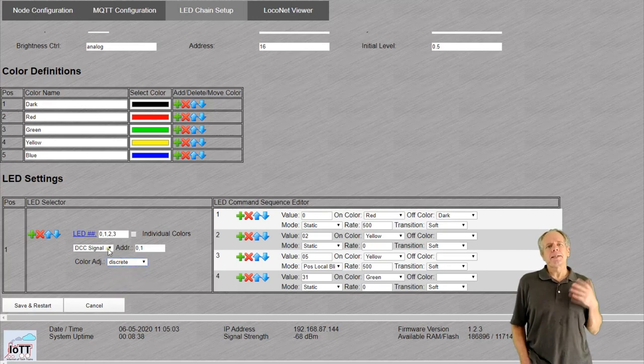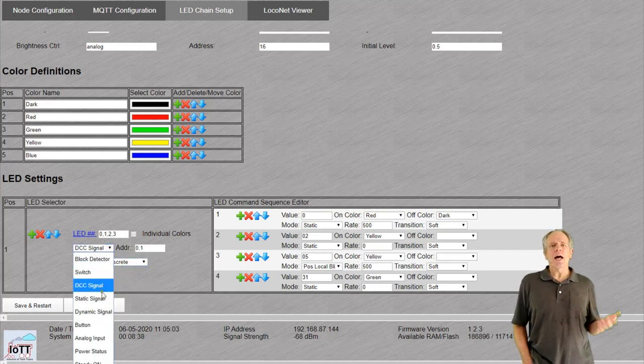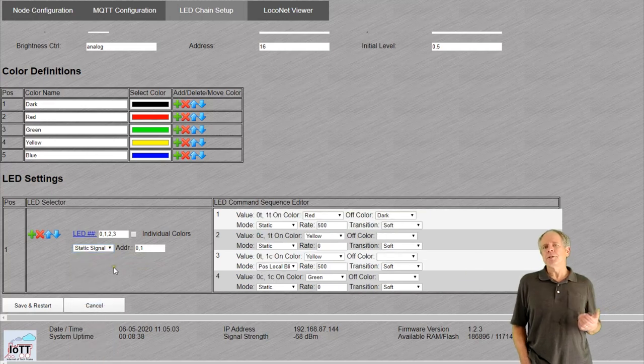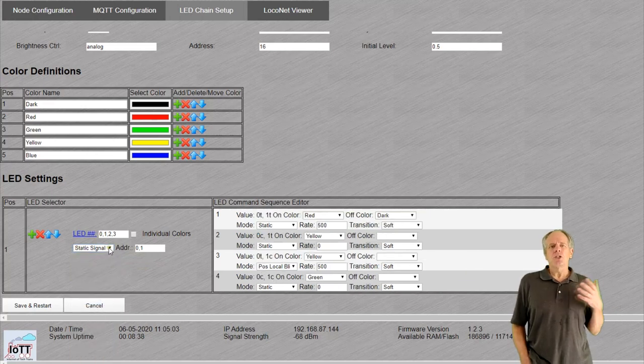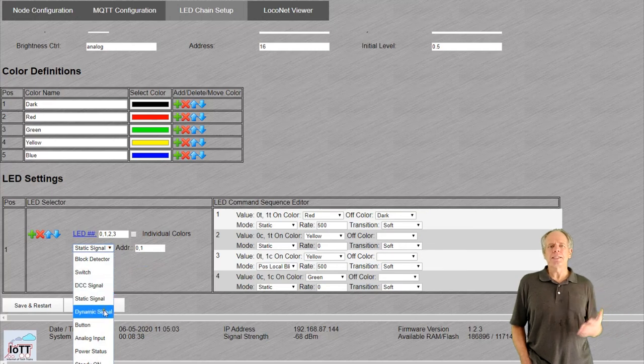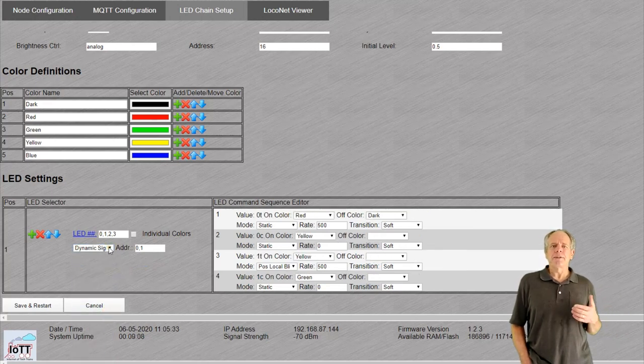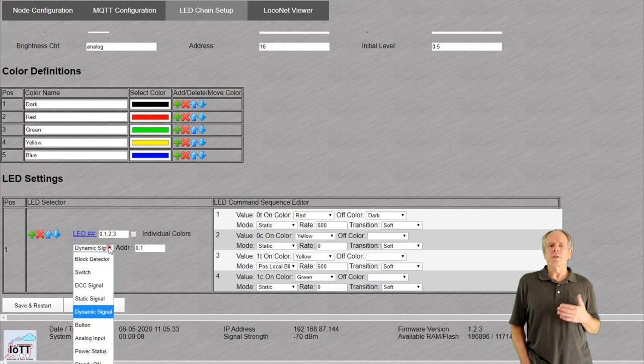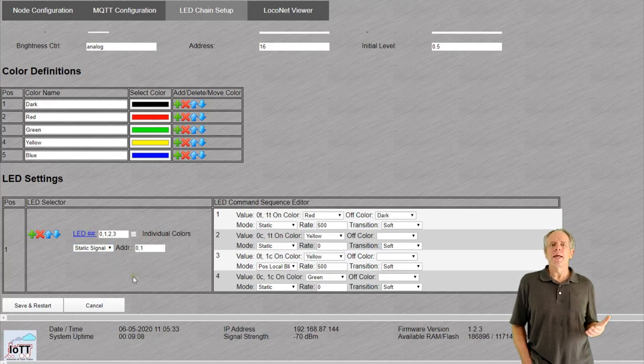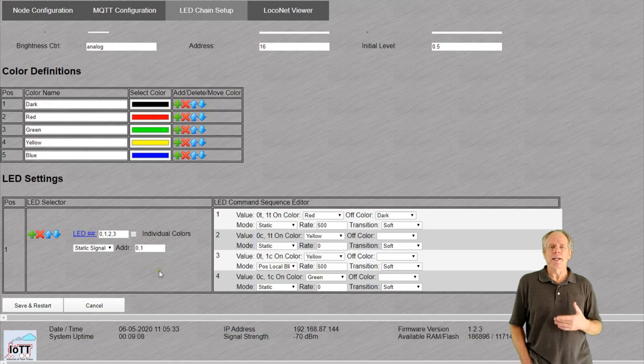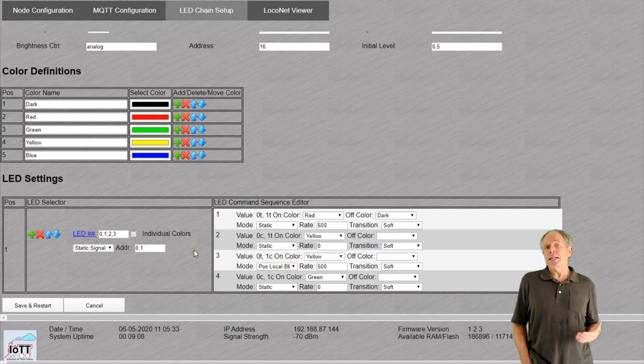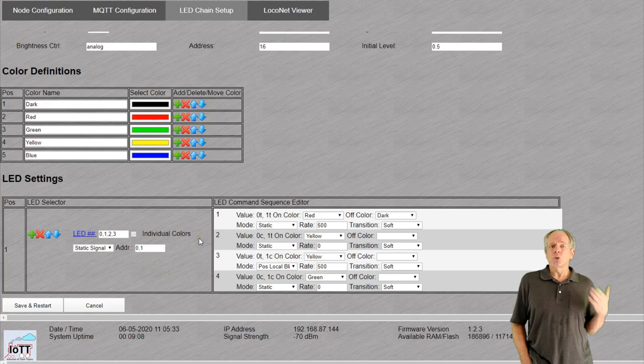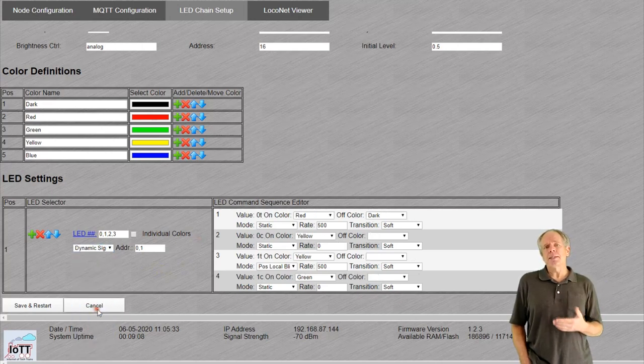Static signal and dynamic signal are used to drive signal aspects using switch commands. The difference is that dynamic signal just interprets the last received switch command on one of the listed addresses. Static signal, on the other hand, interprets the combination of the positions of all assigned switch addresses. You can see that by watching the value field.